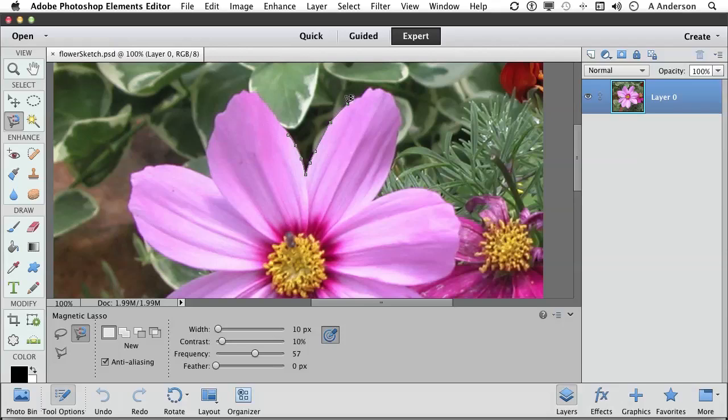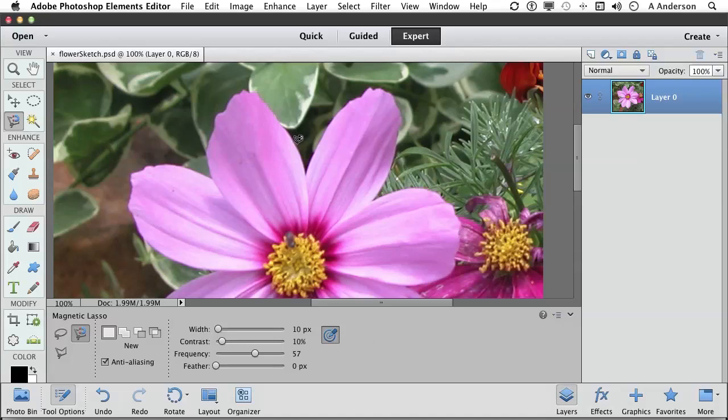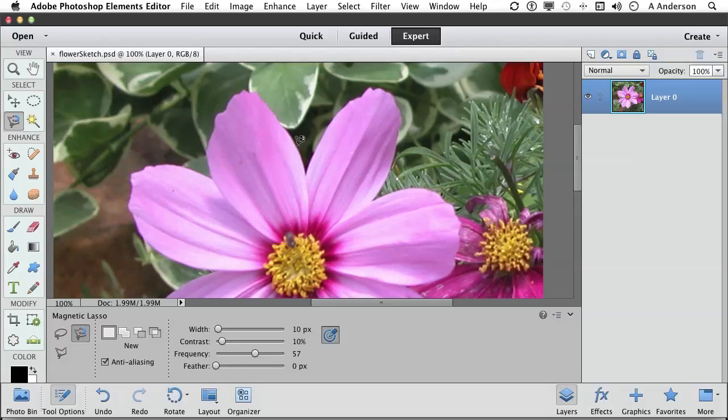Now let's look at our options here. Press deselect. You have a width option. When I click right here, I'm saying to the computer, look 10 pixels, that's the default, or actually five on either side of where I click to find that edge. If you've got a rather blurry image, you might want to increase that number. If you've got a really tight edge, you might want to reduce that number.